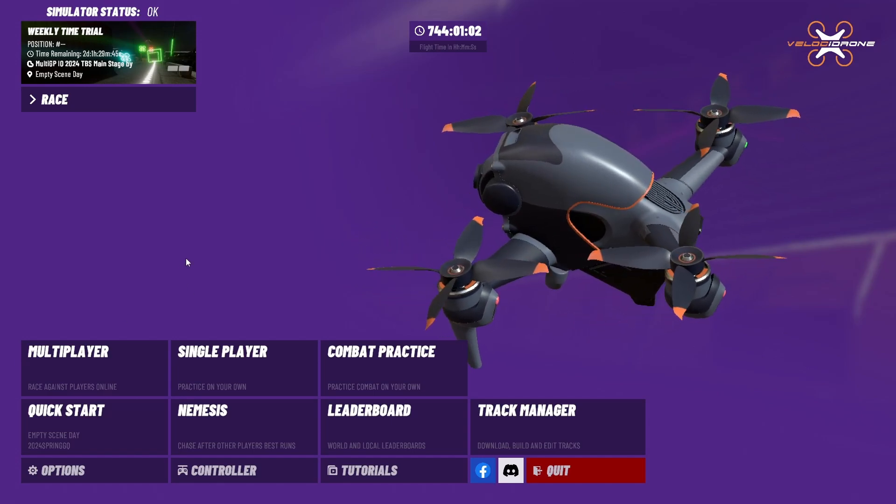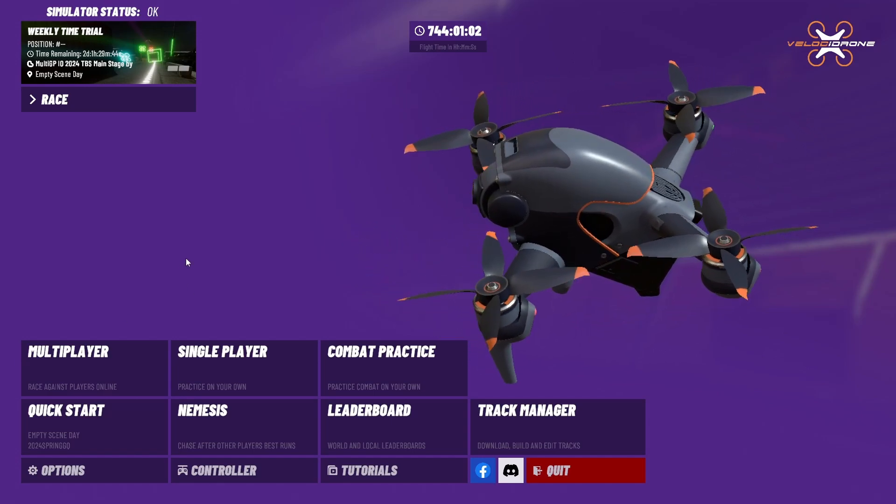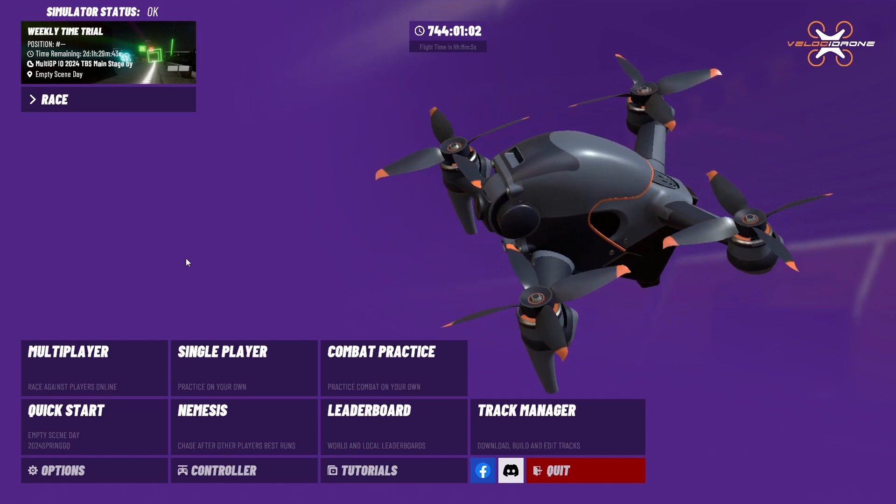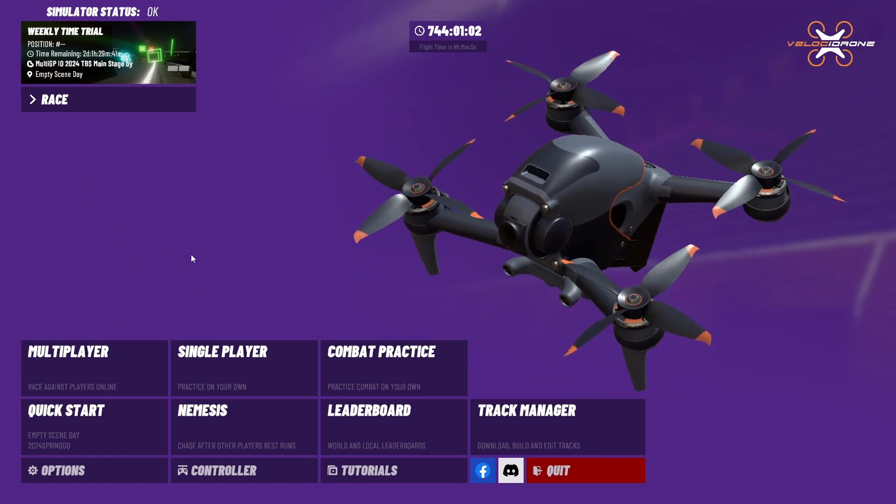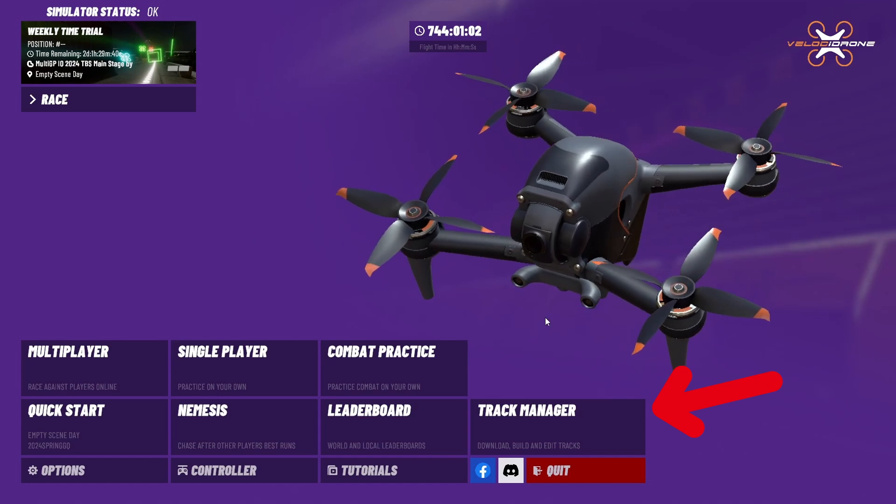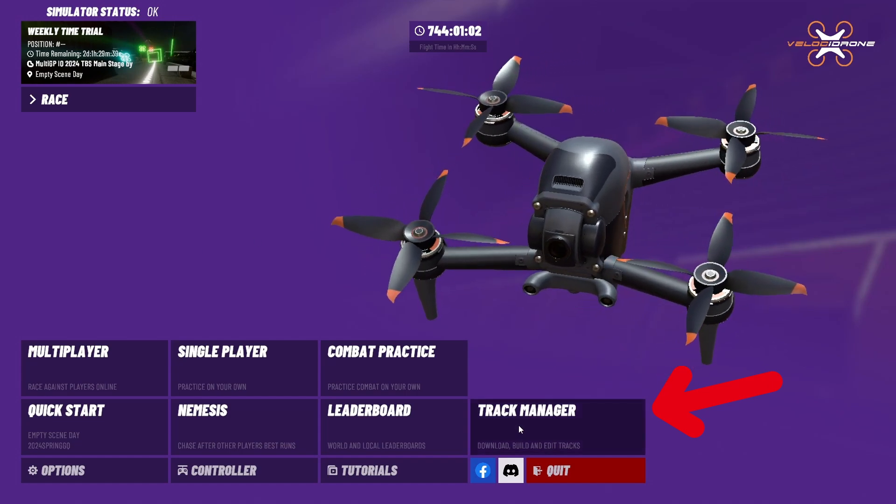This is a super quick guide on how to download custom tracks in Velocidrone. Step one, click on track editor.